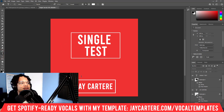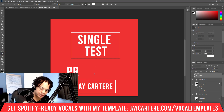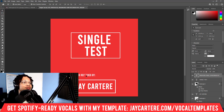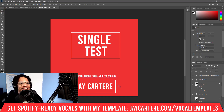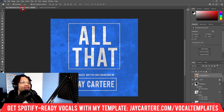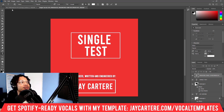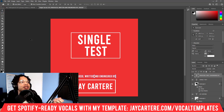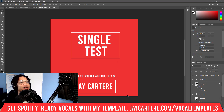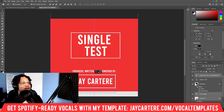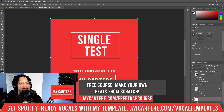We can add some more text so it says 'produced, engineered and mixed by'. If you're doing everything yourself it makes sense to have a line like this so people know you did everything, because people are impressed when you do everything yourself — most people don't. It's good marketing. So we'll bring all of this up and lock the background layer so it doesn't move around.